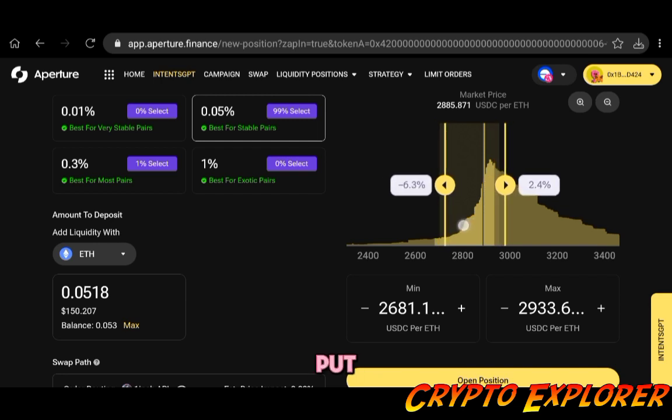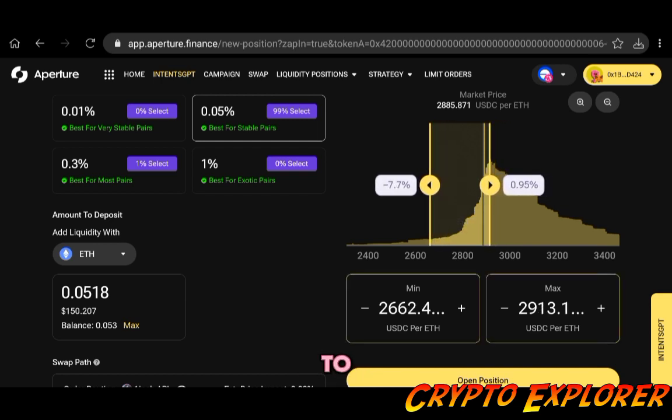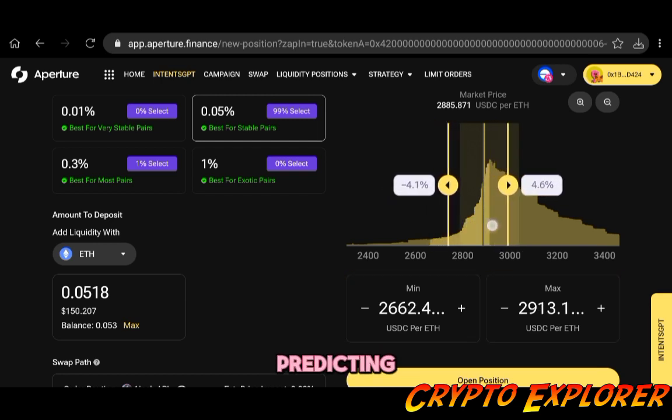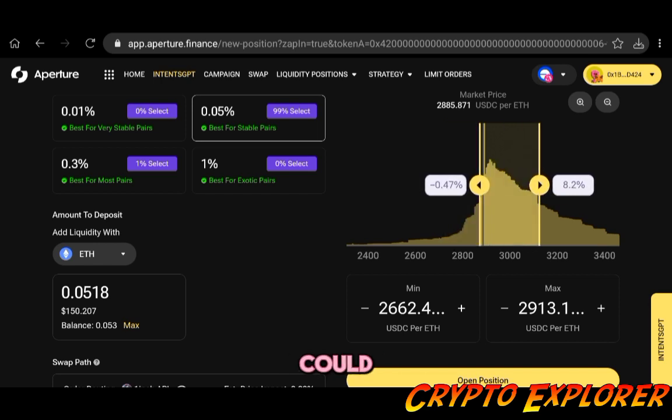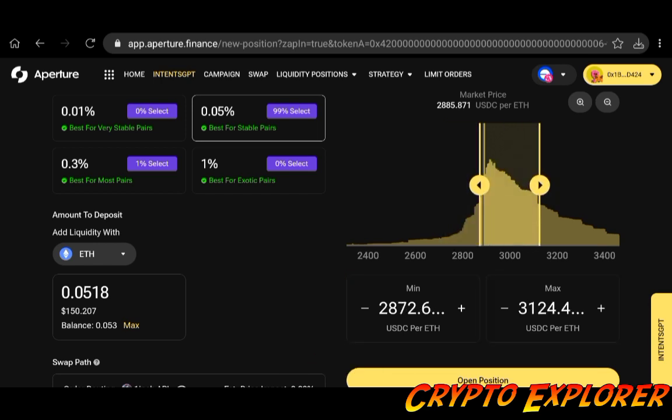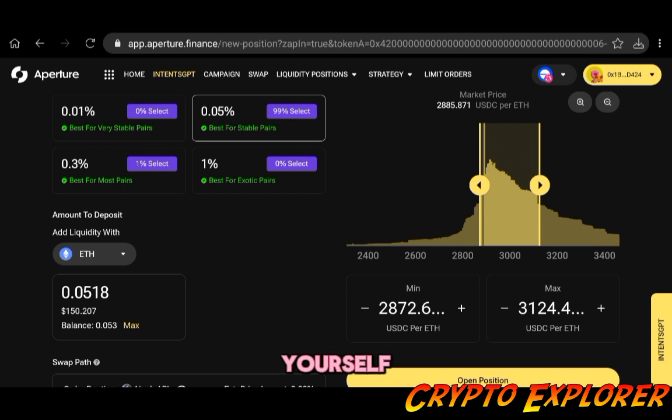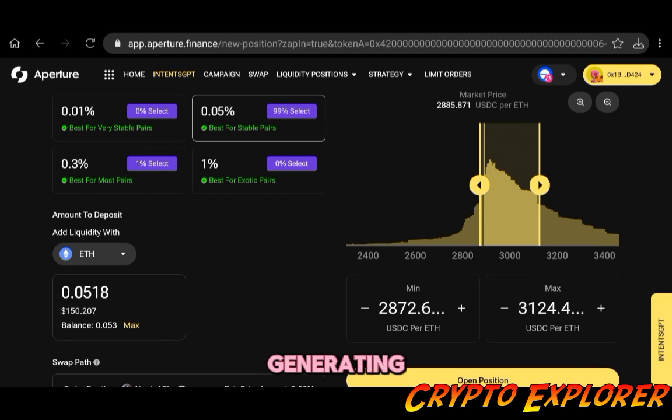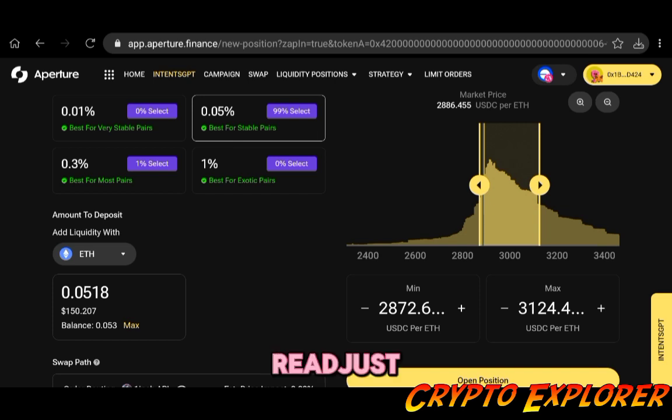If you're predicting ETH price to go down, you should put this range here to the left. Or if you're predicting ETH price to go up, you could put this range more on the right side. As you do that, you will be anticipating market movement and also saving yourself some more in fees and having that position generating revenue for longer before it gets triggered and readjusted.